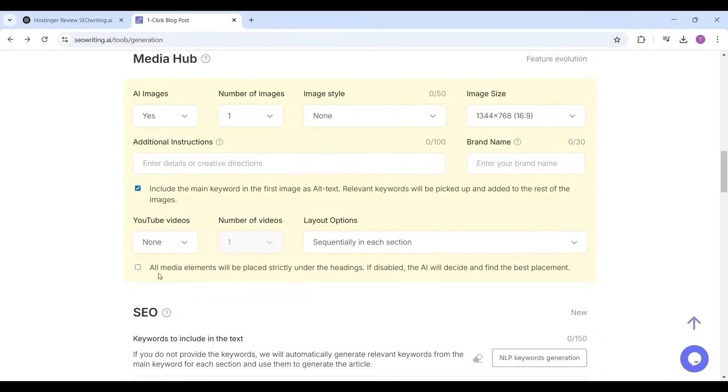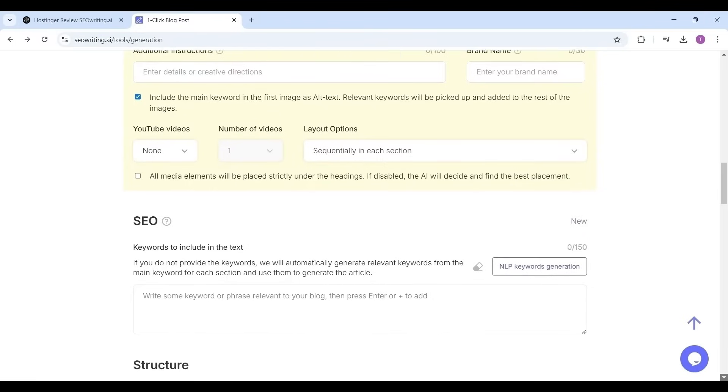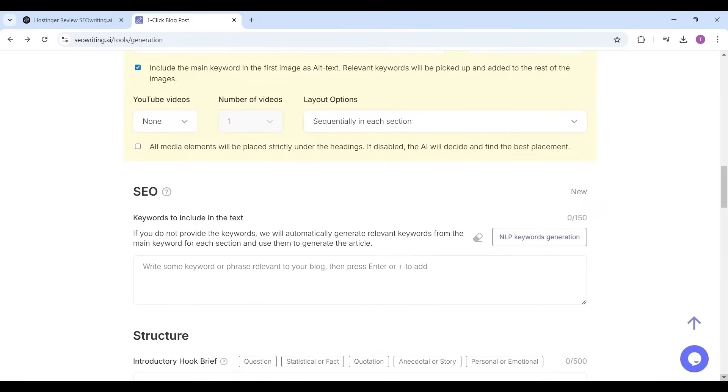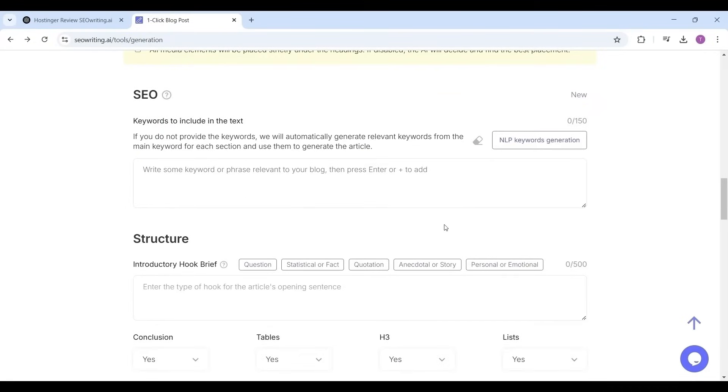But three to four videos are enough, otherwise user may distract by seeing plenty videos and they may hesitate for reading the article. Now the NLP keywords. NLP means natural language processing keywords.